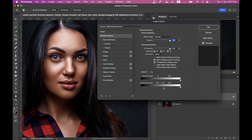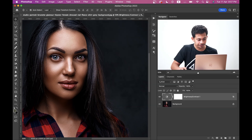Drag it to the left, drag it to the right, and blend it properly — that's the main thing. I think this is good for this picture. Press OK.